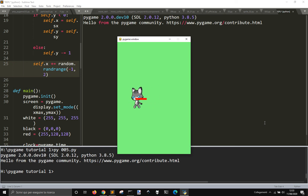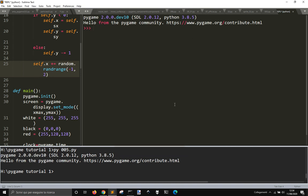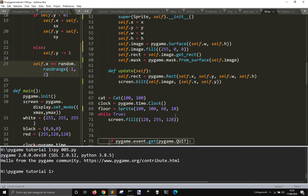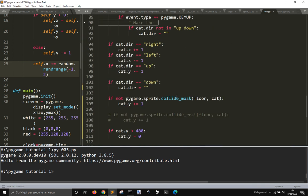You see that when it touches, it doesn't fall down, and so that is just to see the difference between collide_mask and collide_rect.